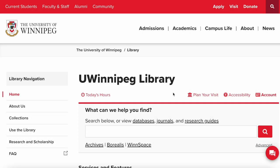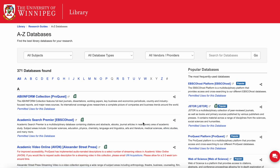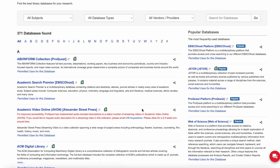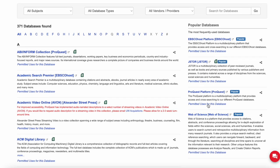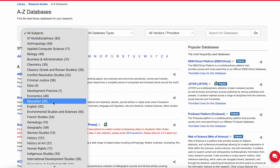To access the library's specific database collections, rather than searching using the search box on the home page, you can click the word 'databases' just above. This opens up a full list of databases available through the university. It's a very large list, so I often recommend students check out one or more of the popular databases listed in the right-hand column, or use the subject drop-down menu to find a database relevant to their area of study.